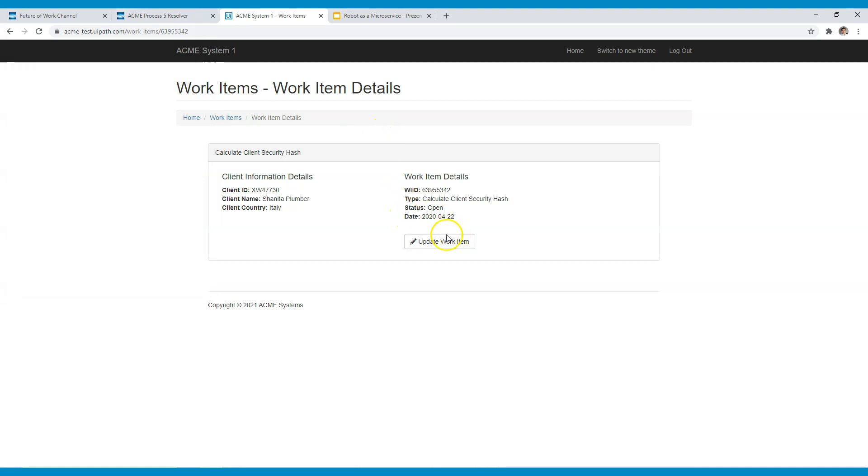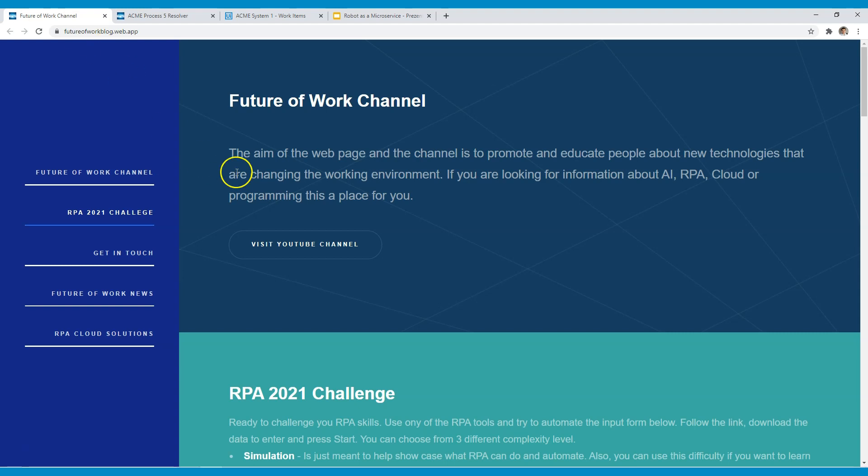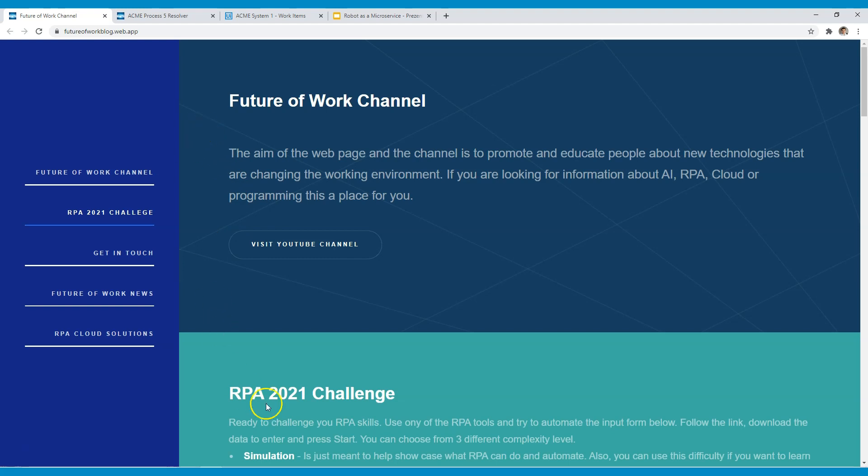So relatively simple process but I can assure you that if you are at the beginning of your RPA journey that can be a real struggle. So the robot that I have created you can find on my website futureofworkblock.web.app.